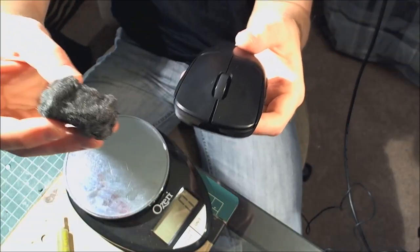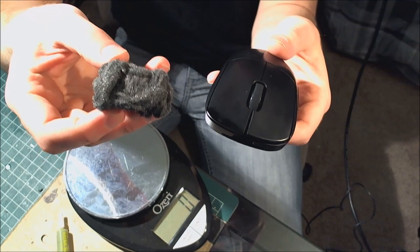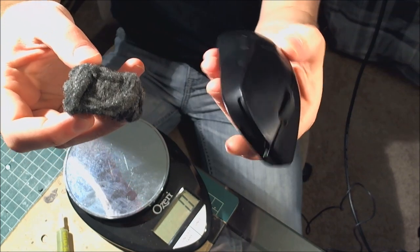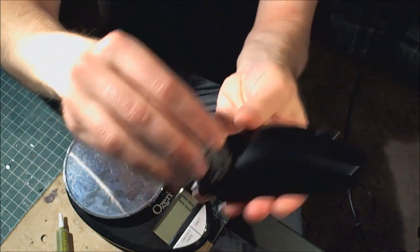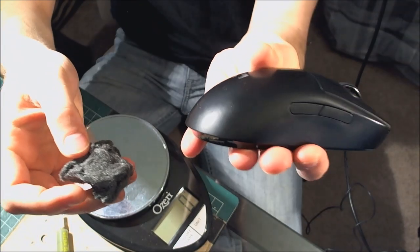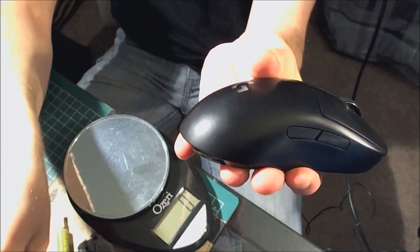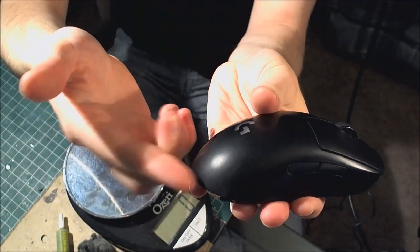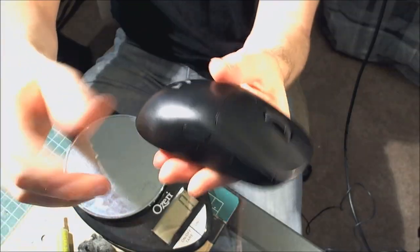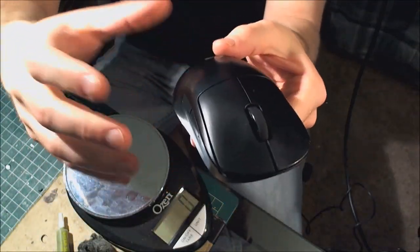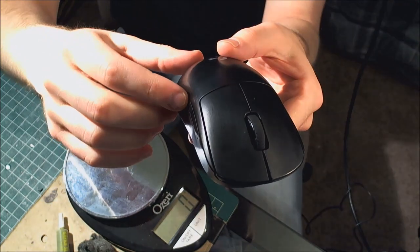Also if you're using steel wool, steel wool is magnetic. And this mouse has a whole bunch of magnets in it. And as you polish, you're going to leave behind steel wool residue. And this residue is going to find its way into your mouse. So I highly recommend using steel wool with the mouse fully disassembled.